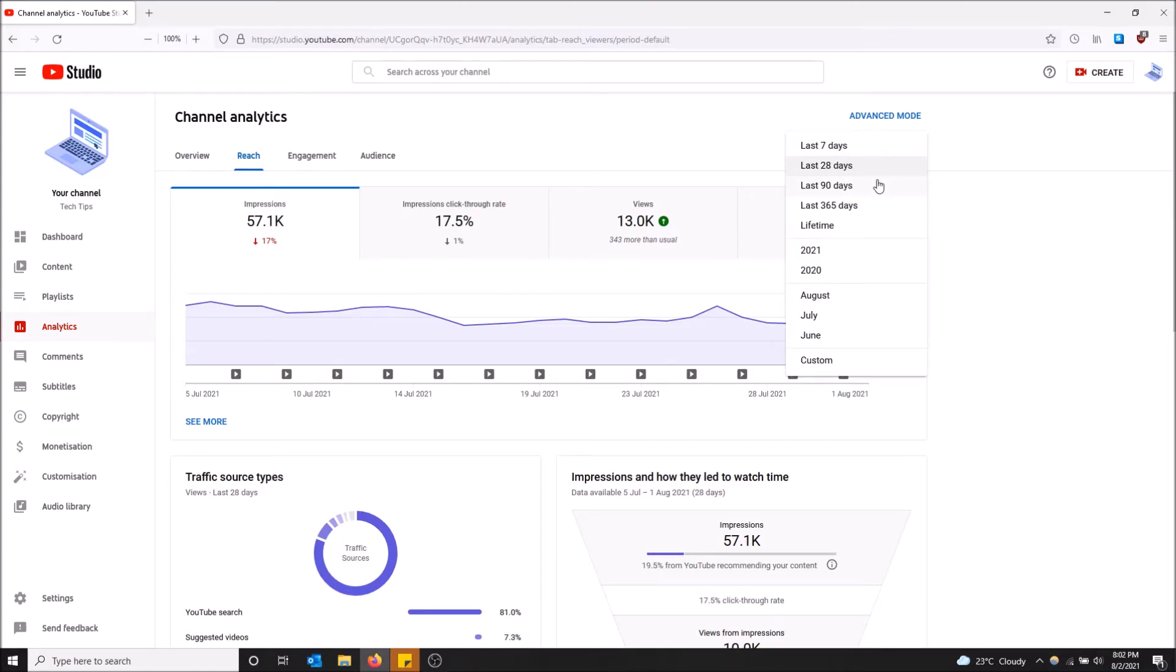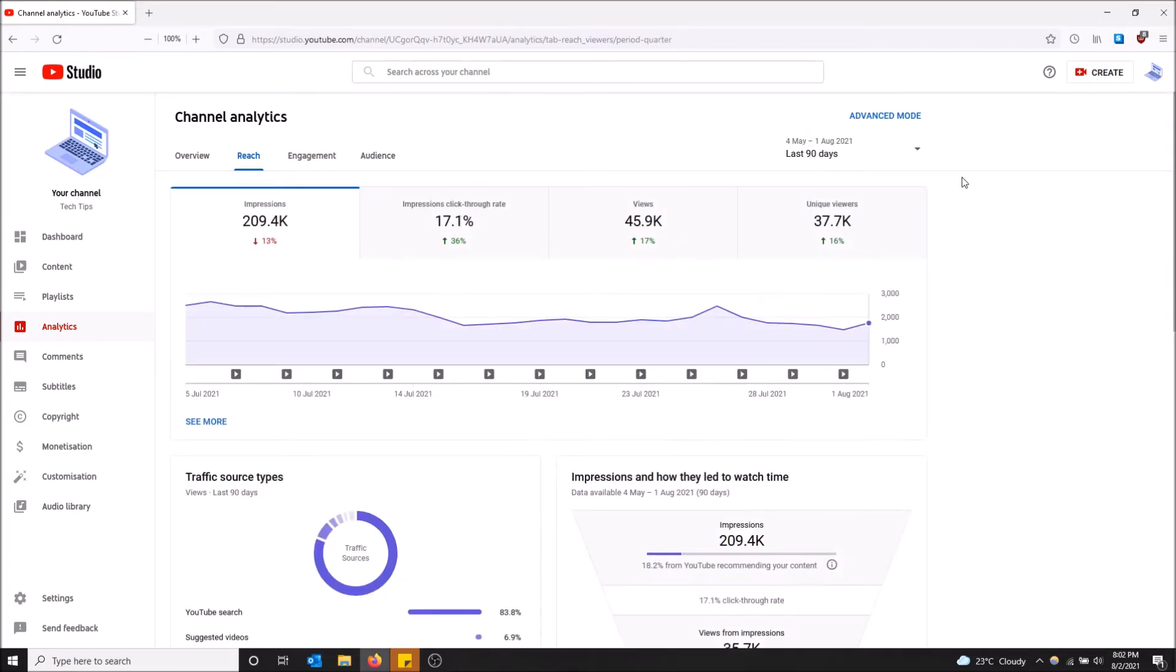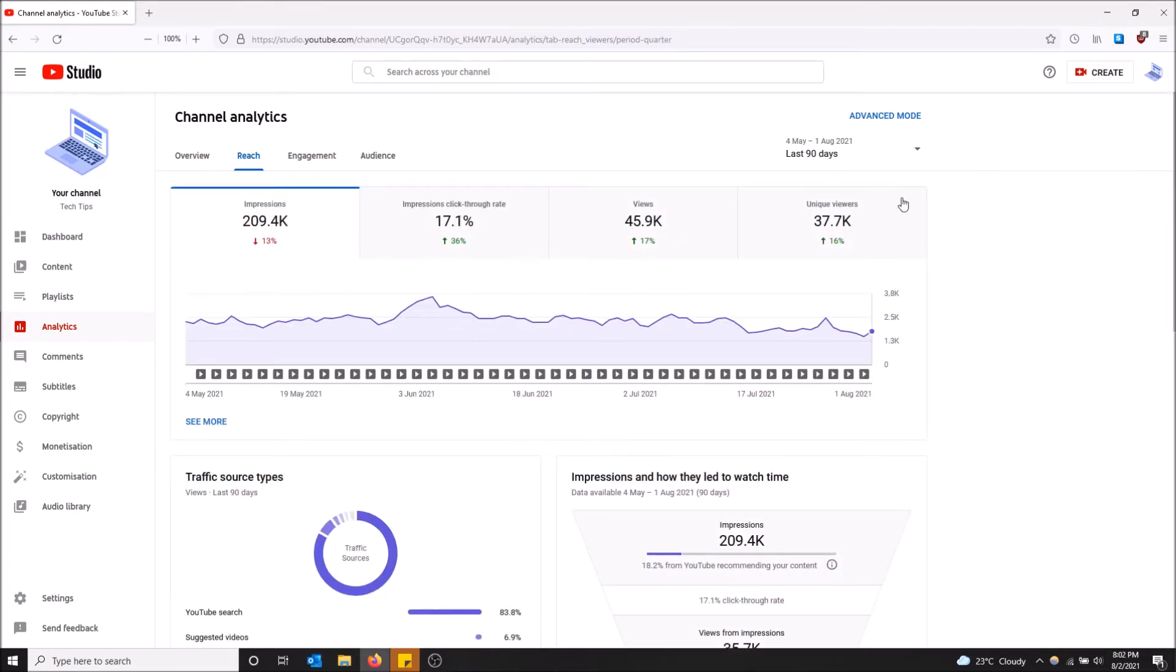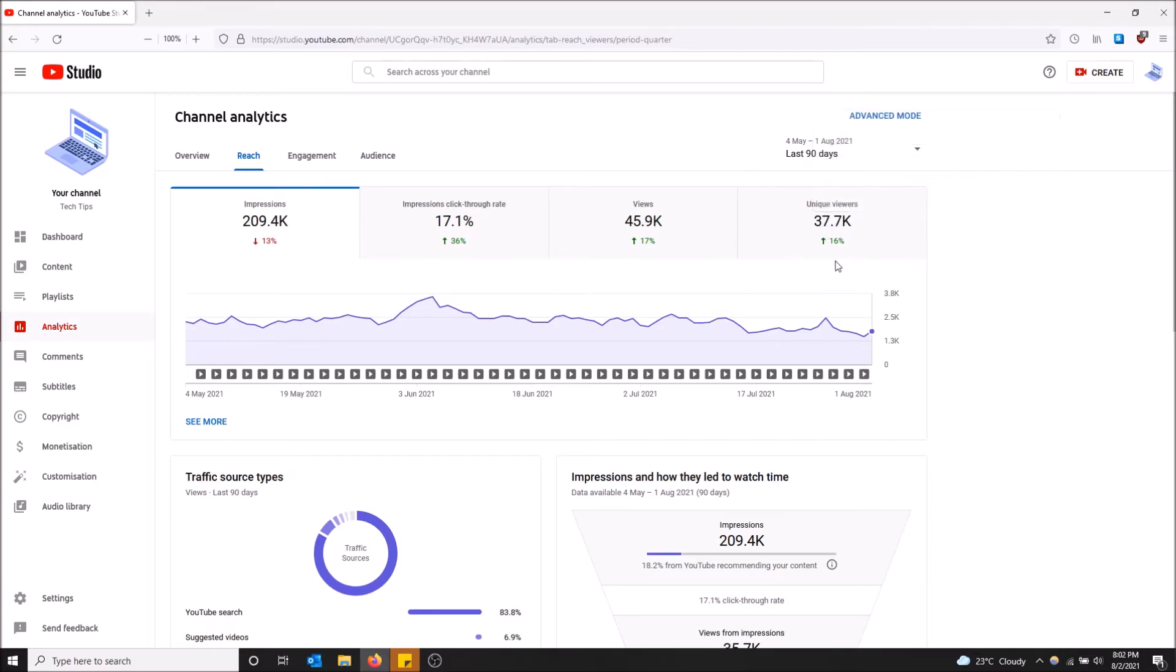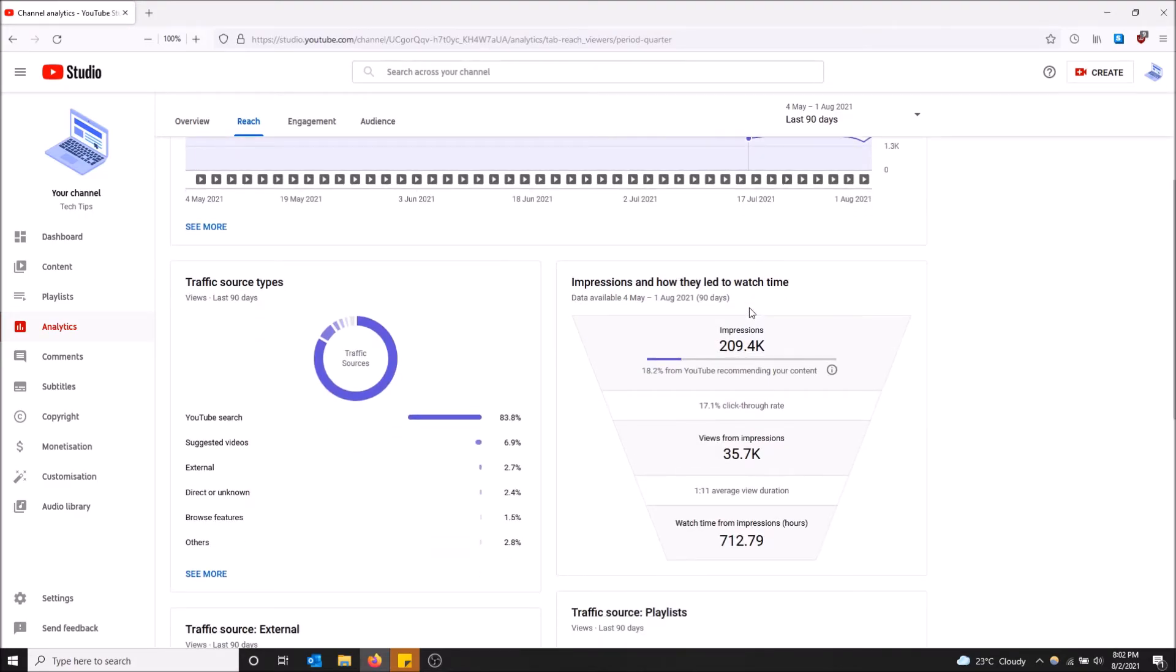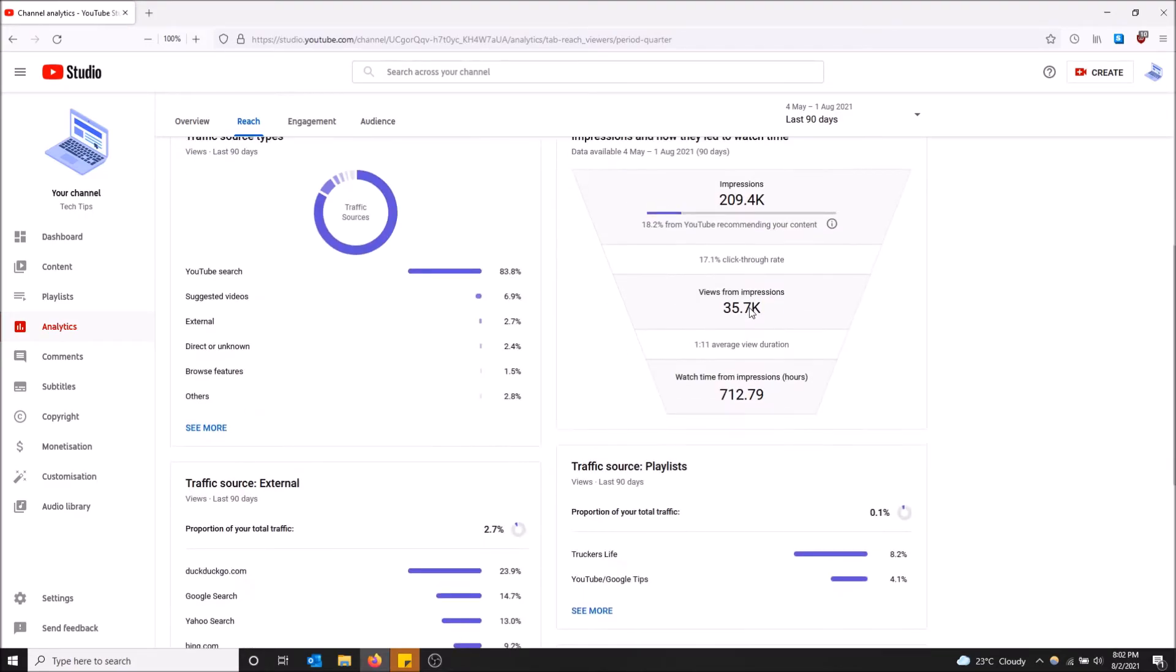In the last 90 days I have this many unique viewers, as many impressions, all this type of stuff. So you scroll down, you can even go into more depth if you want to.